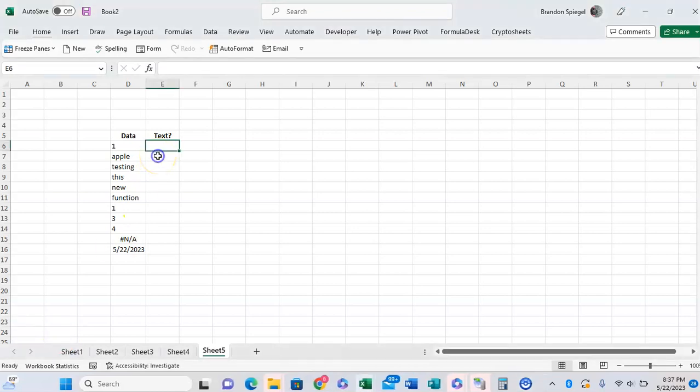What's going on YouTube? This is Hurl. I just want to talk about this fun little function, the T function in Excel.